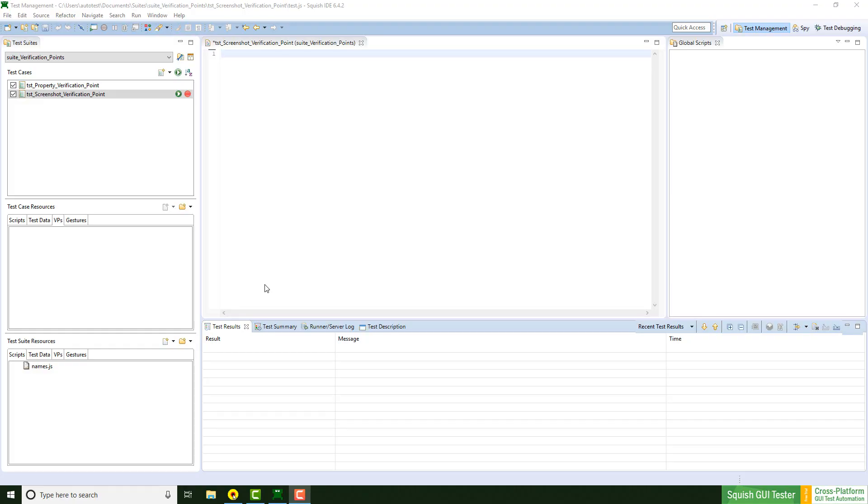I am using Squish for Windows and the WPF Address Book Example application, which is available in every Squish for Windows package. The script language is JavaScript, but the screenshot verification point is available in every Squish package and compatible with all script languages.